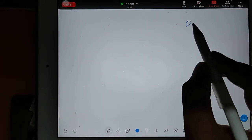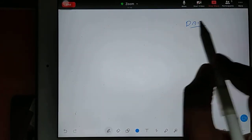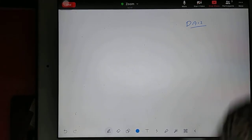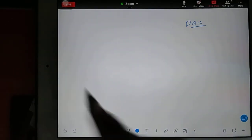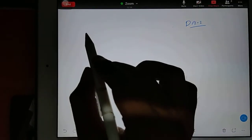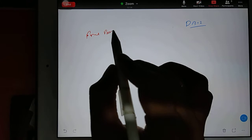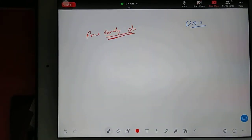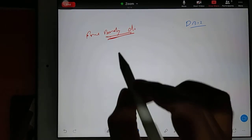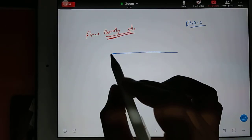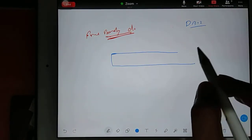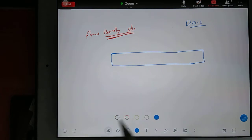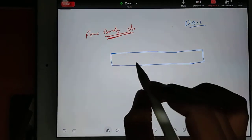So this is Day 2 class. In Day 2 class we are about to start free body diagram — free body diagram of a loaded bar. Suppose I am giving you any bar here and I am considering that this bar is loaded.